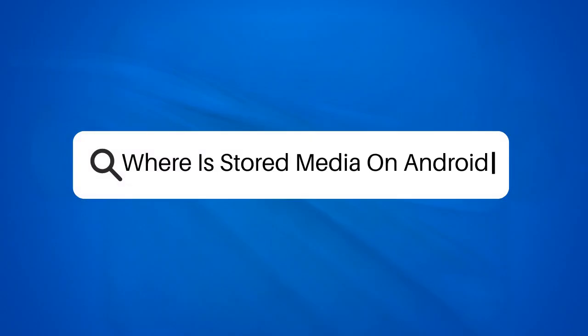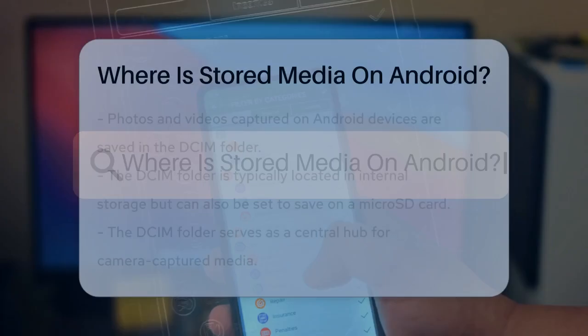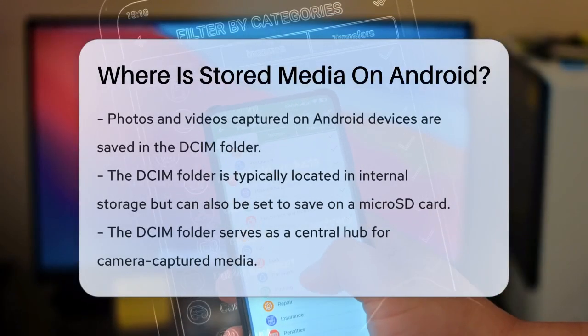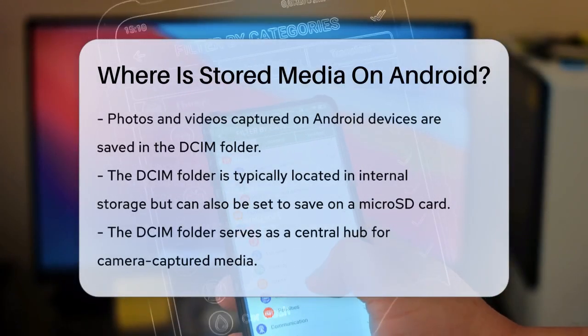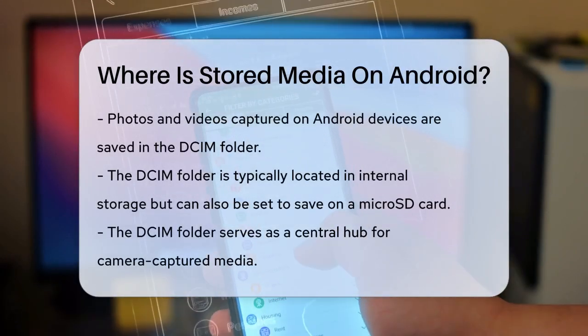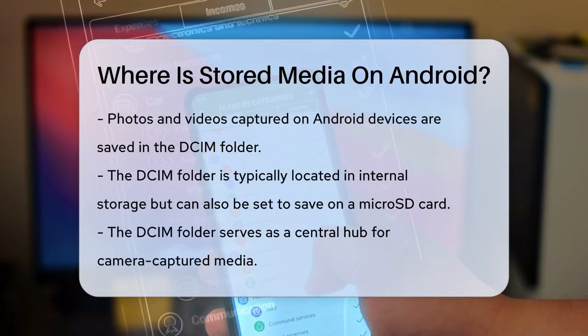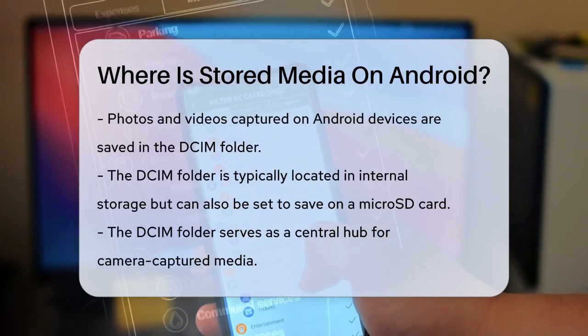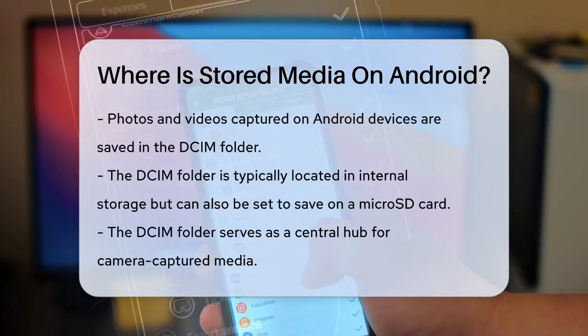Where is stored media on Android? Have you ever wondered where all your photos, videos, and music are stored on your Android device? Let's take a closer look.